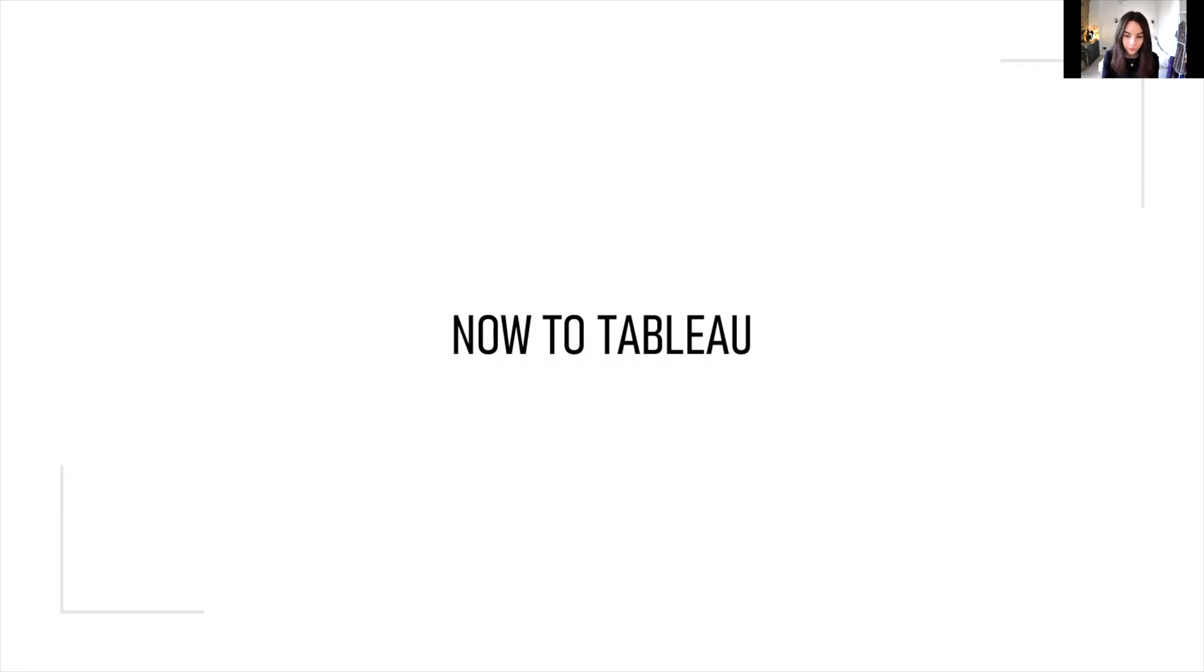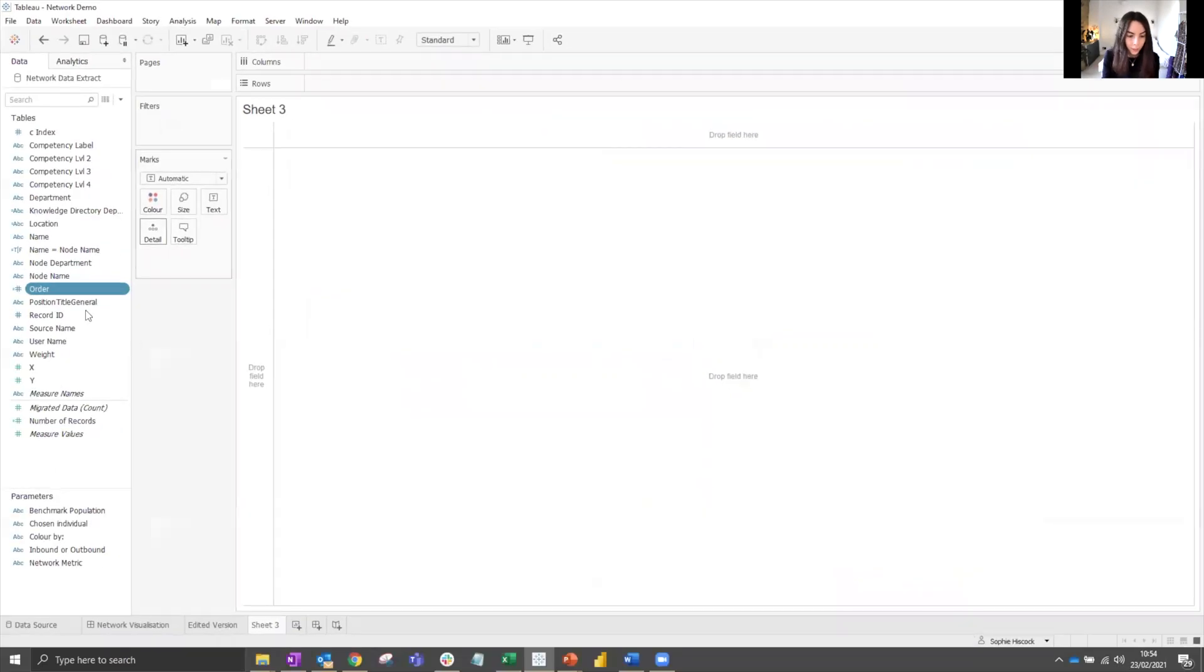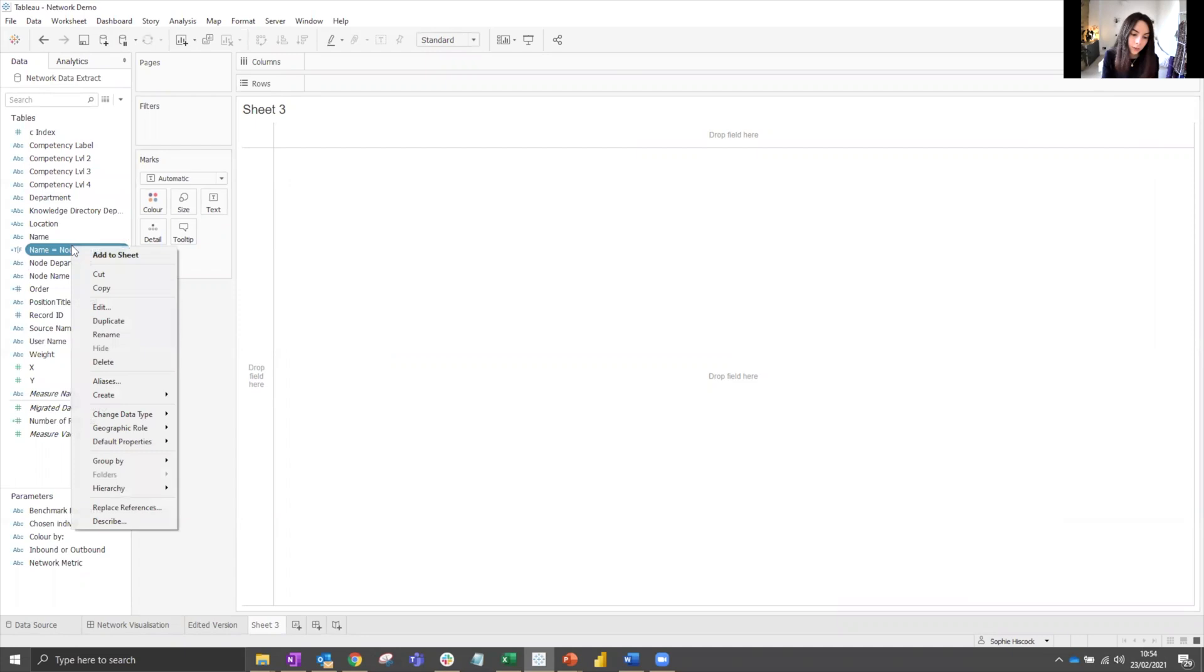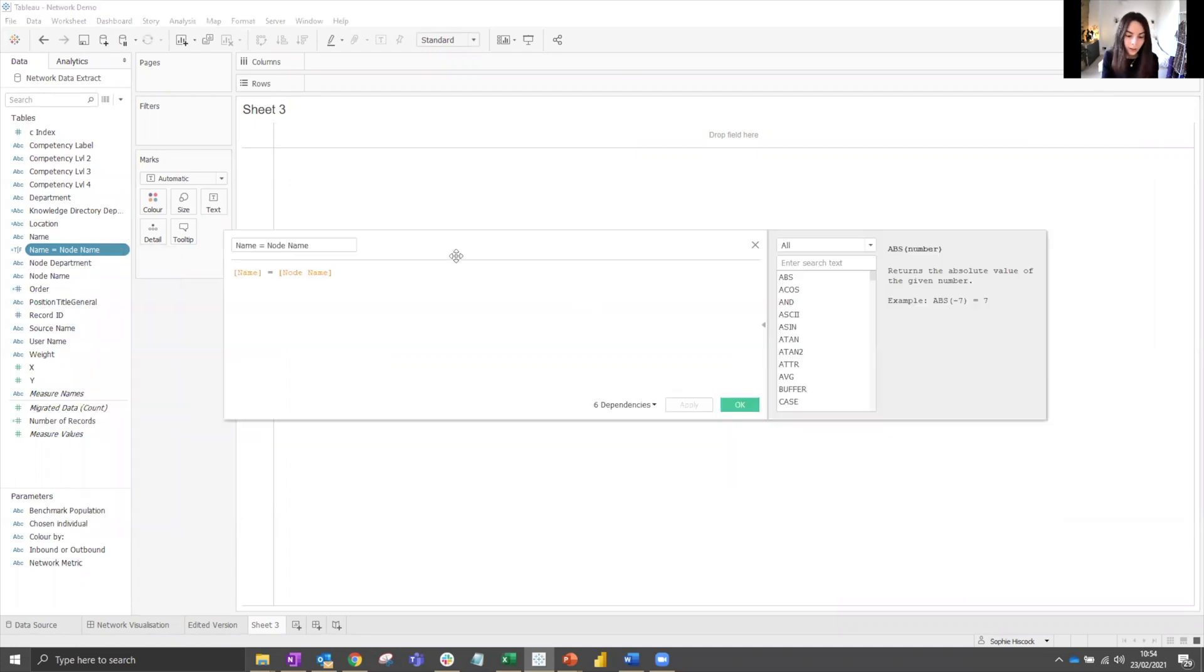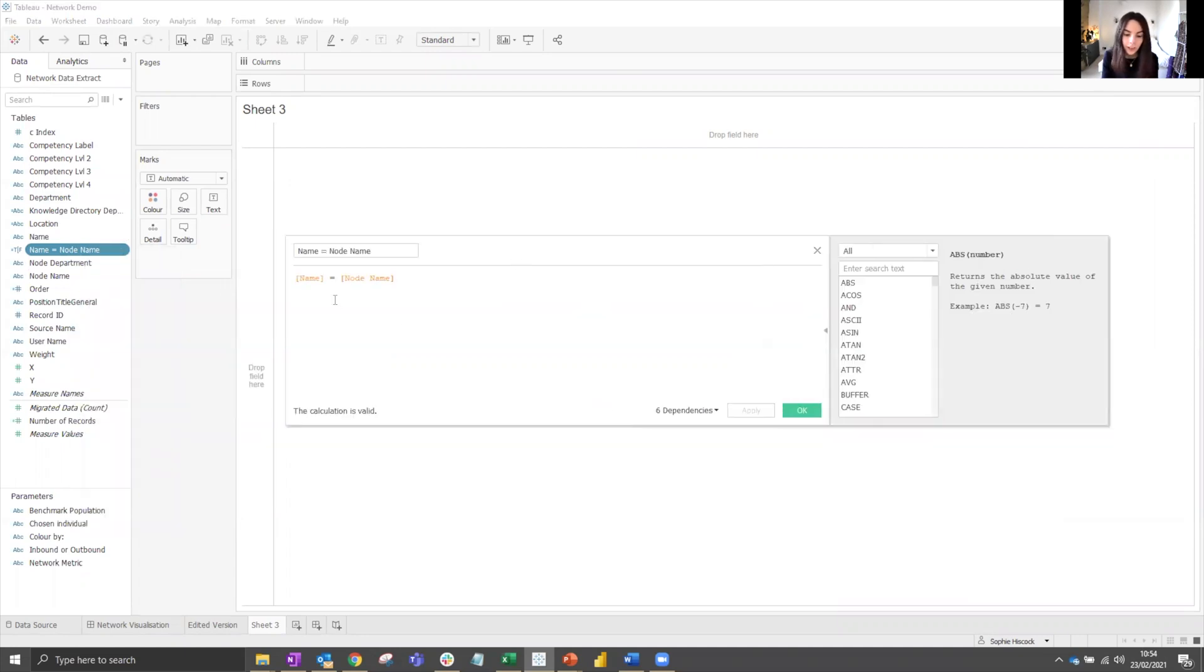Now we'll jump into Tableau. Once you are here, we need to connect your data and then make one calculated column called name equals node name like this. This will be used as a sizing field.